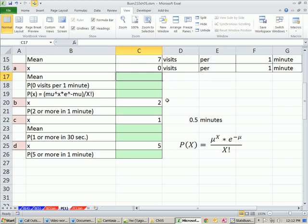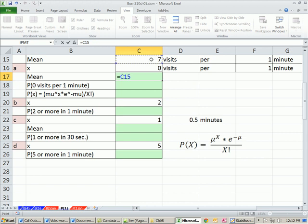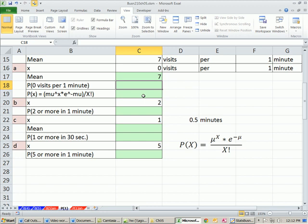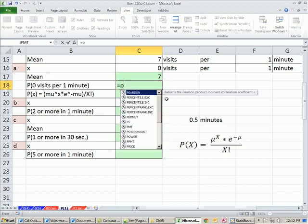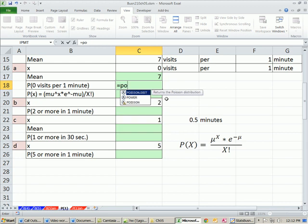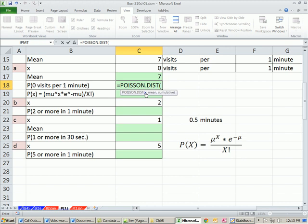Our mean is going to be, well, we're given that. And so we'll do our POISSON.DIST, the probability that zero visitors will come in a one minute period. POISSON.DIST, here's the old one we used to use, POISSON.DIST.